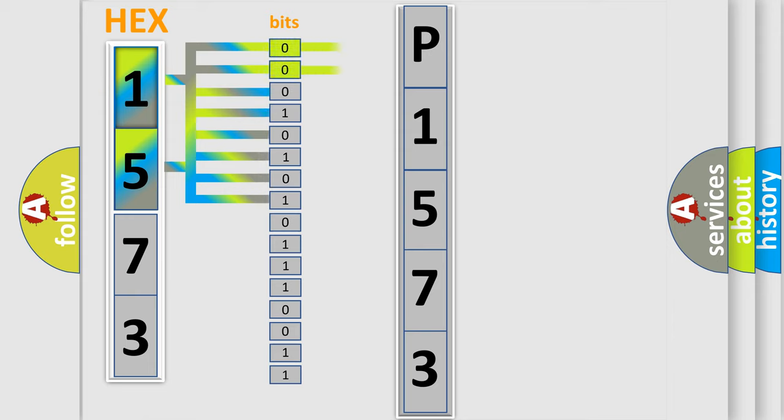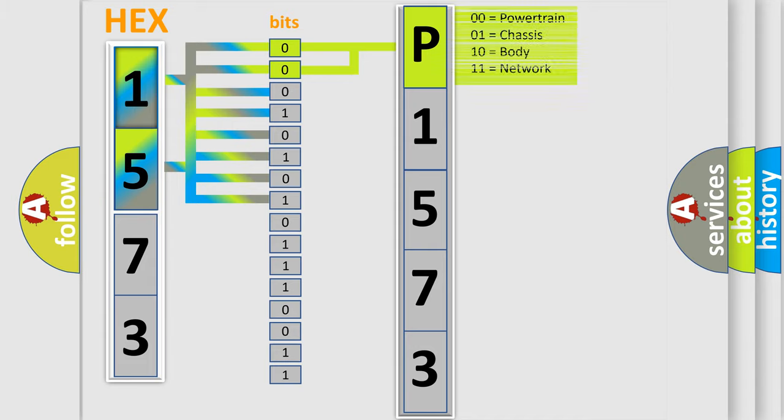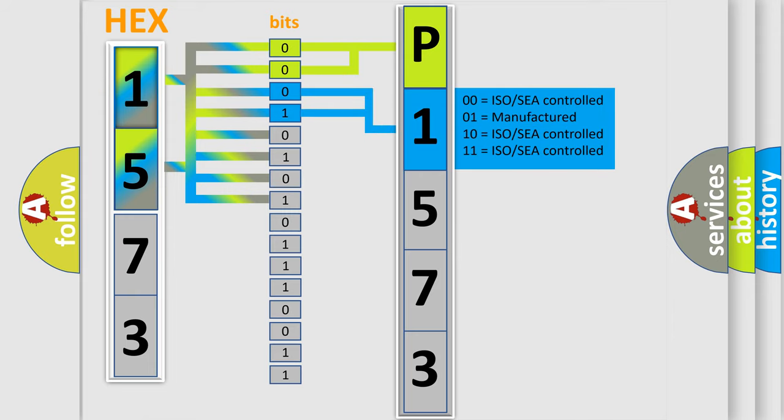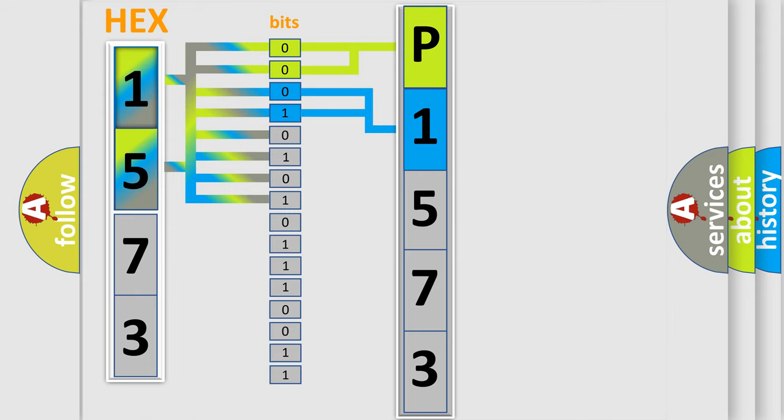By combining the first two bits, the basic character of the error code is expressed. The next two bits determine the second character. The last four bits of the first byte define the third character of the code.